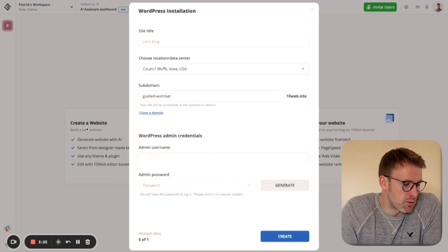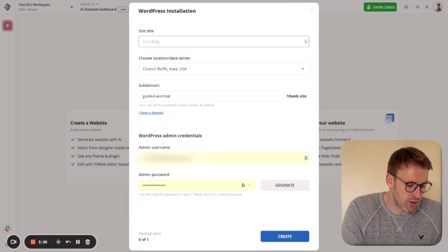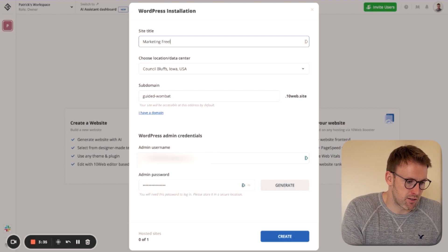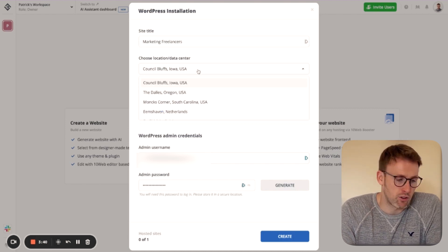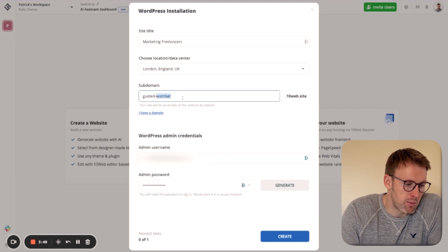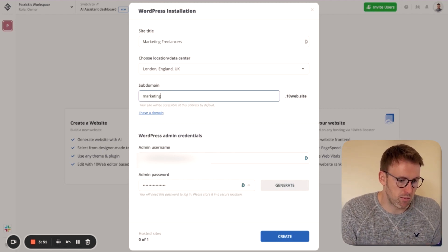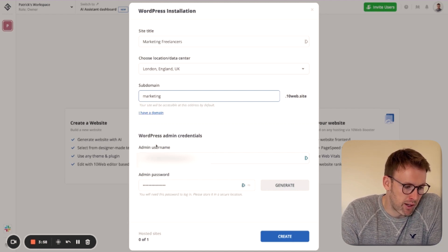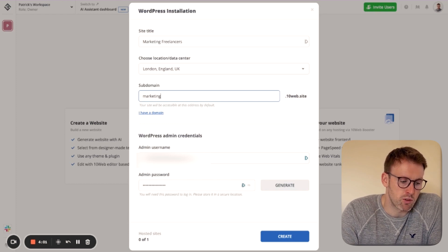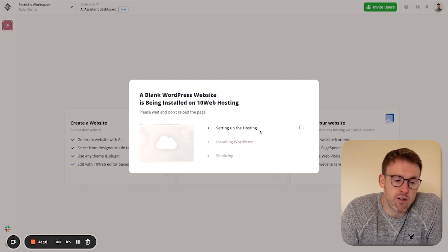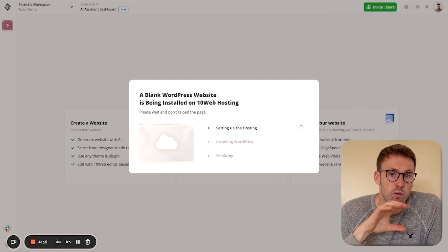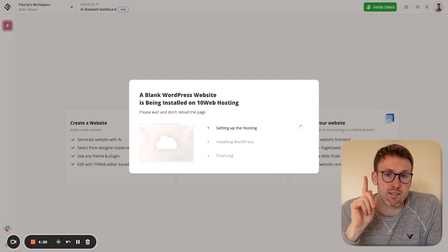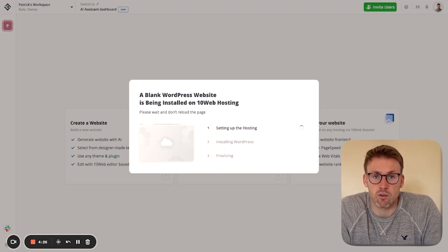So what it's going to do is we click on just create a website. Let's come up with a new business. It's going to be for marketing freelancers. You choose a location for your data center. I always just choose one in London where I am. It comes up with this subdomain. So you can choose whatever you want. Let's just put marketing. And then if you have a domain, you can get that set up as well. I've already got my admin credentials in here, but you would just put in a username and password. Then you just press create. And what it's going to do is first set up the hosting for you. Then it's going to install WordPress. And then it will finalize this installation and creation for you.